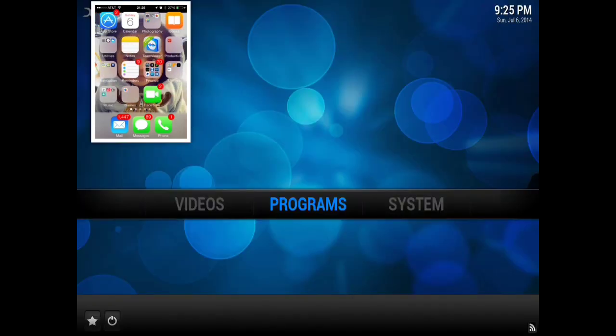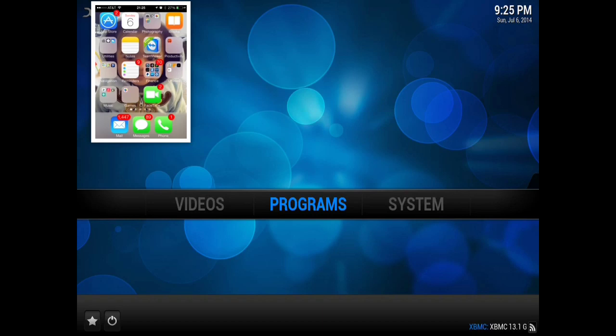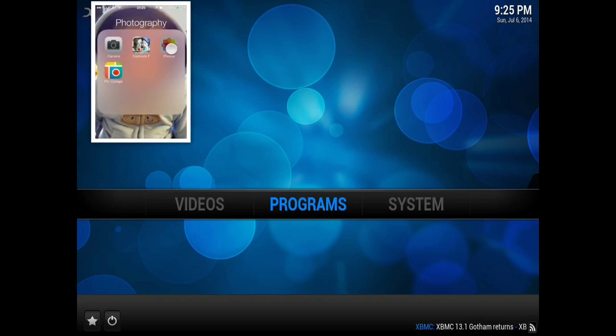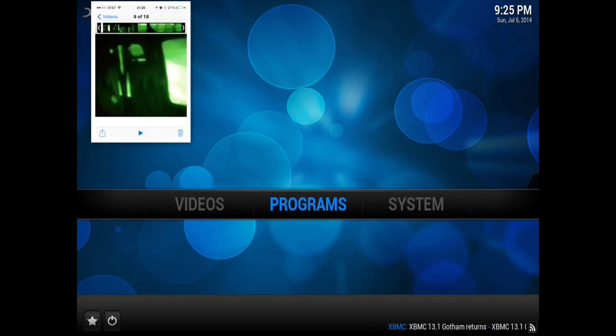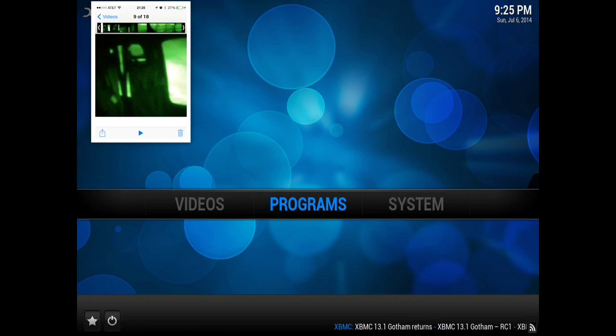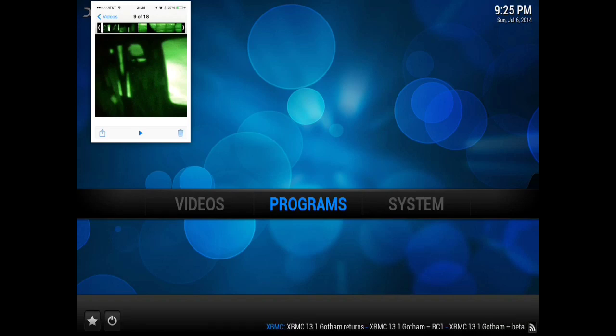All right, now that XBMC has rebooted up, what you're going to do is on your iPhone, go to your photos, and you can start out with videos, photos, whichever one you like.